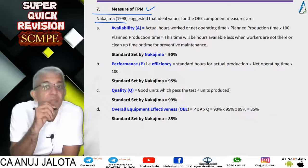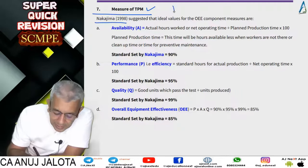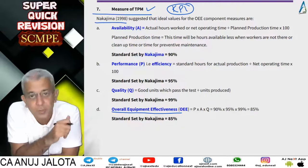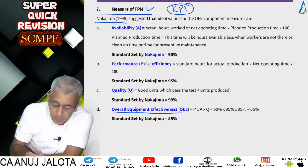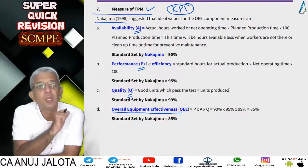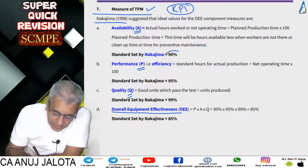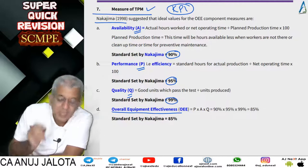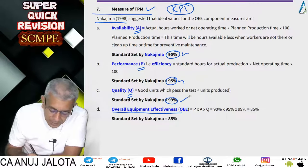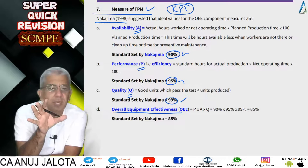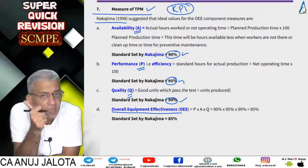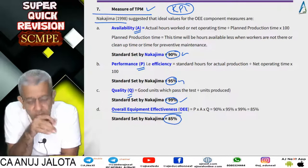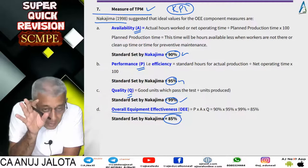To measure whether your TPM program is working, there is a KPI introduced by Nakajima called OEE — Overall Equipment Effectiveness. OEE is the multiplication of three things: Availability Ratio, Performance Ratio, and Quality Ratio. Nakajima said if your program is working fine, the Availability Ratio should be 90% or more, Performance Ratio should be 95% or more, and Quality Ratio should be 99% or more. Multiplying these gives approximately 85%, so if the overall OEE is 85% or more, your machines are working fine.